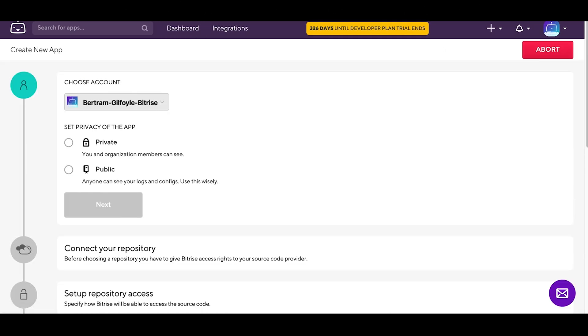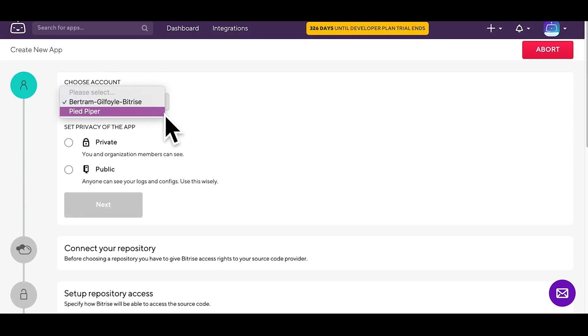Choose the Bitrise account you want the app to be added to. It can be either your personal account or an organization.